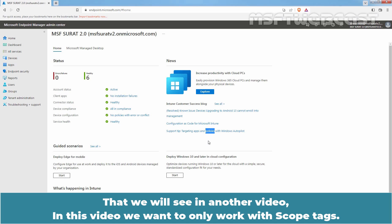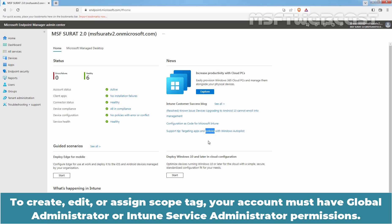In this video, we only want to work with scope tags. To create, edit, or assign a scope tag, your account must have global administrator or Intune service administrator permissions.